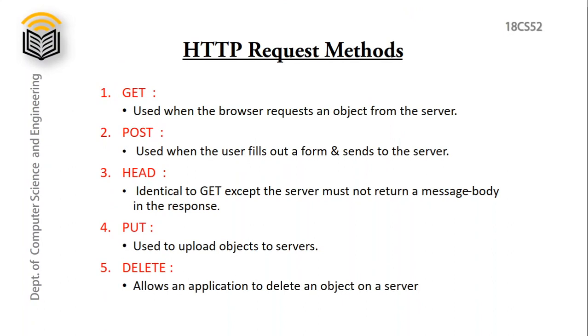HTTP request methods. We have so many request methods, among them: GET is used when the browser requests an object from the server.